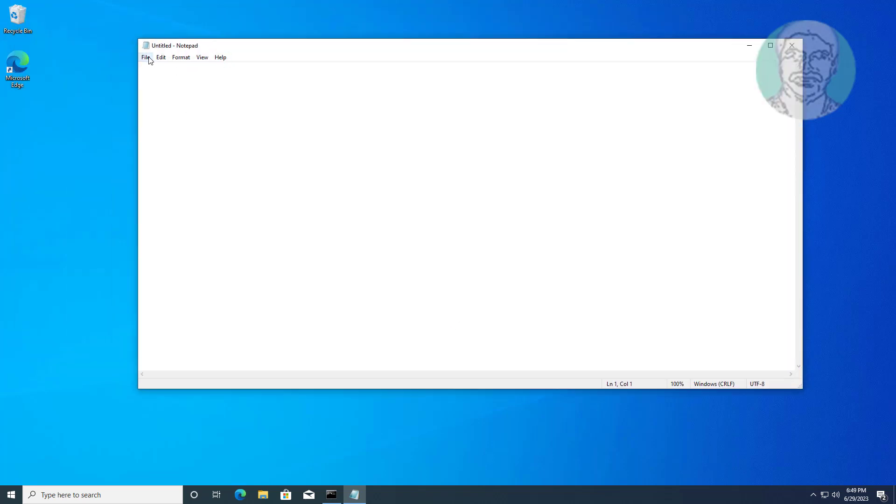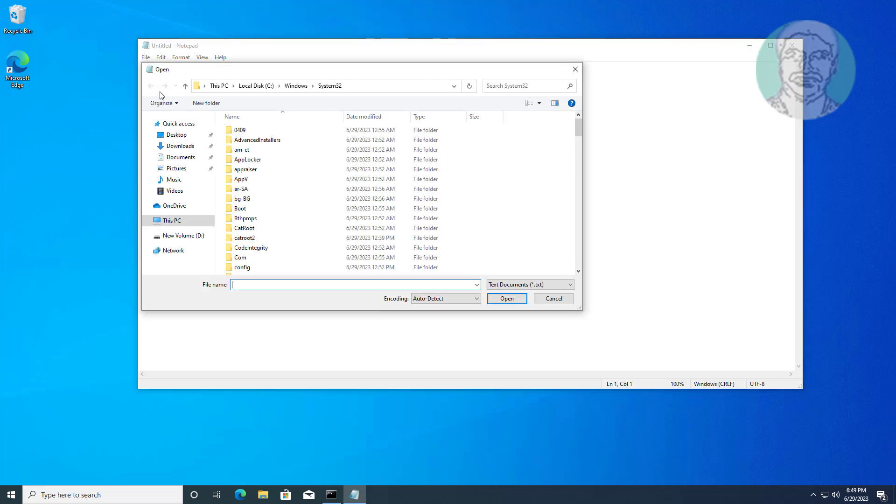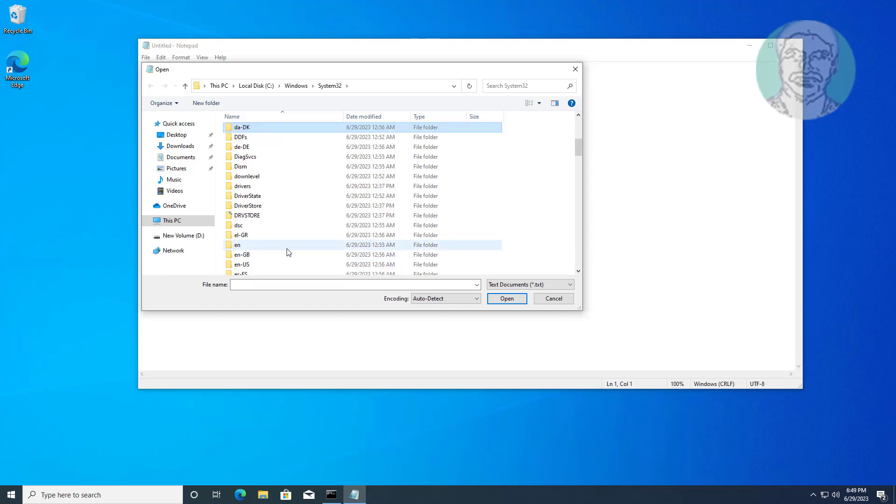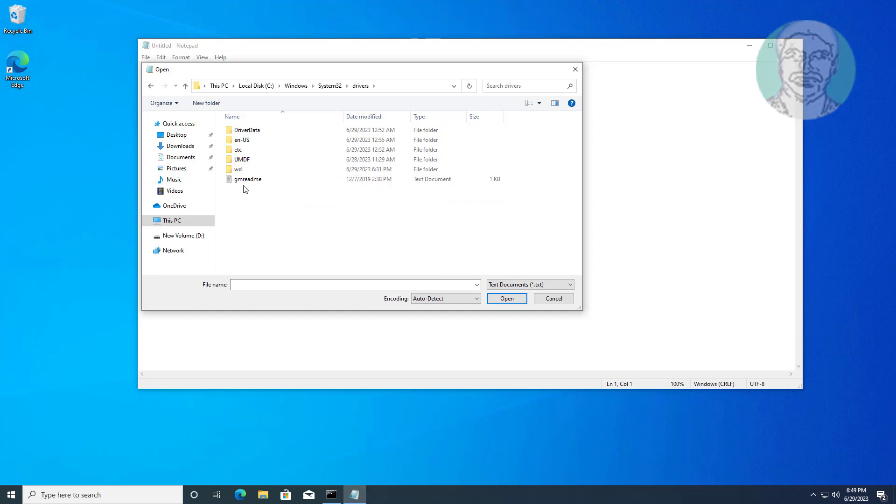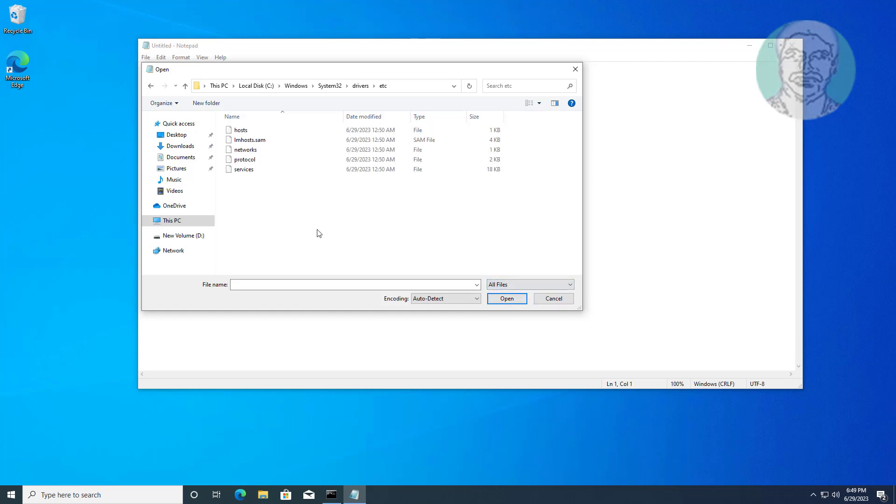Open file. C drive, Windows, system32, drivers folder, ETC folder. Select all files, open hosts file.